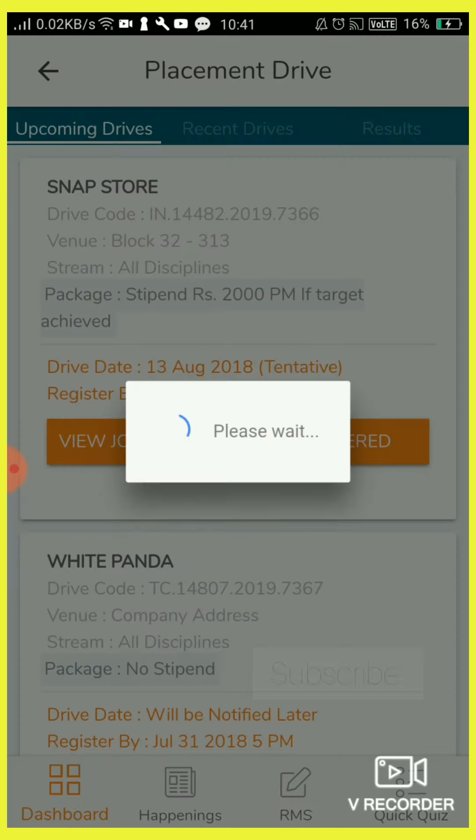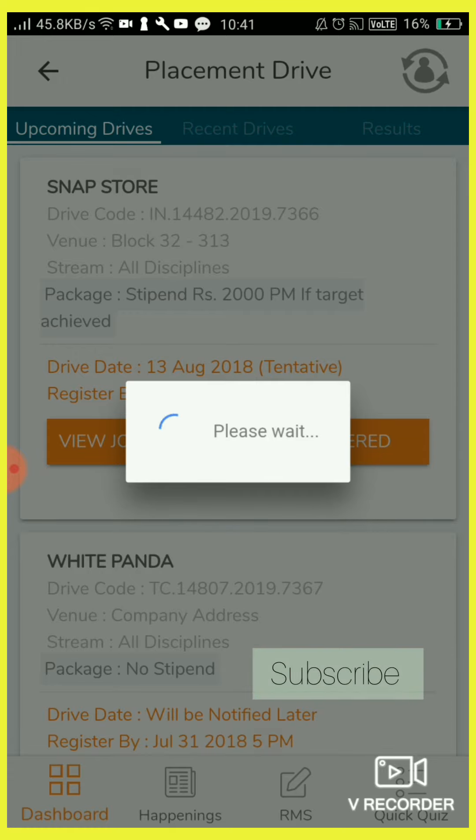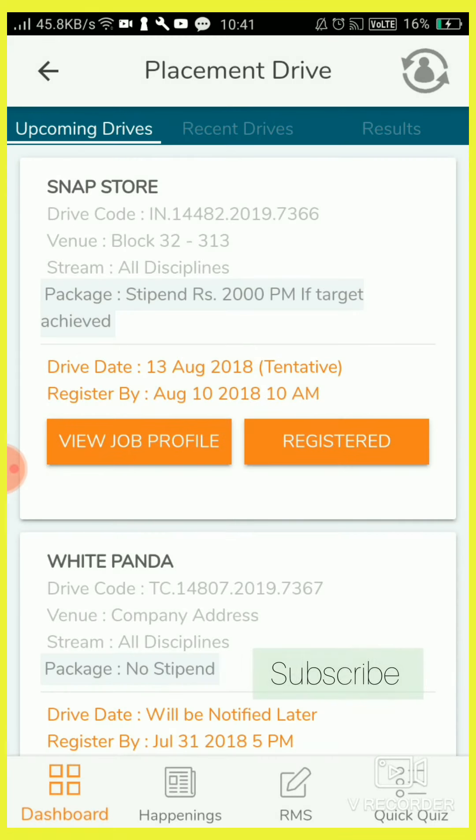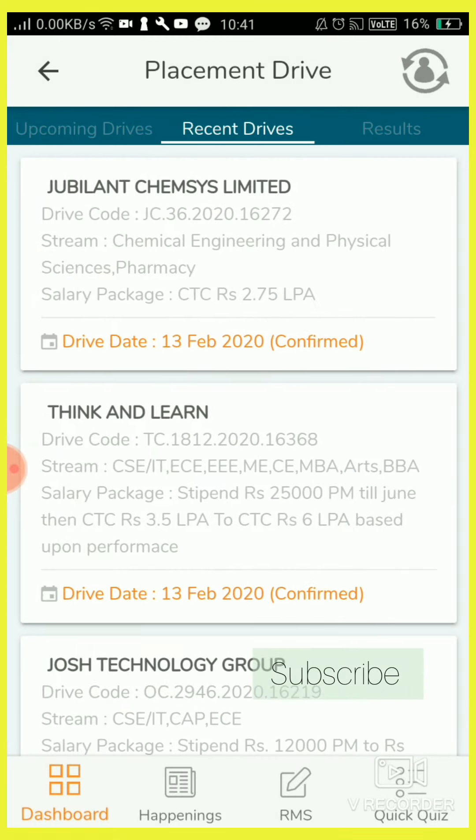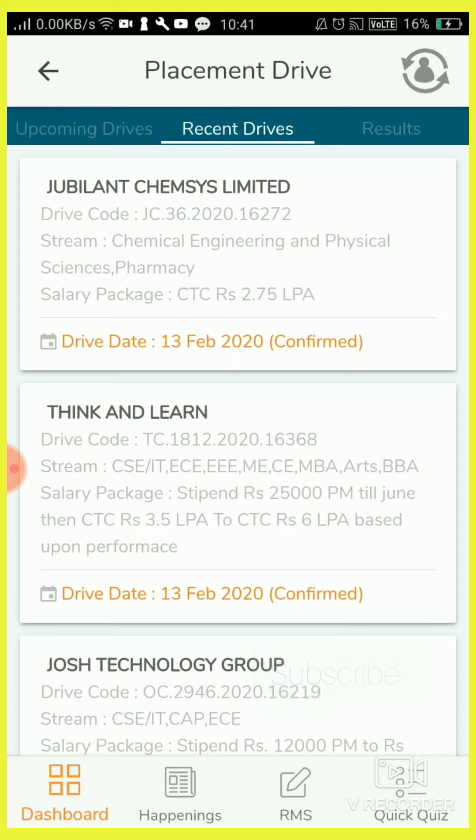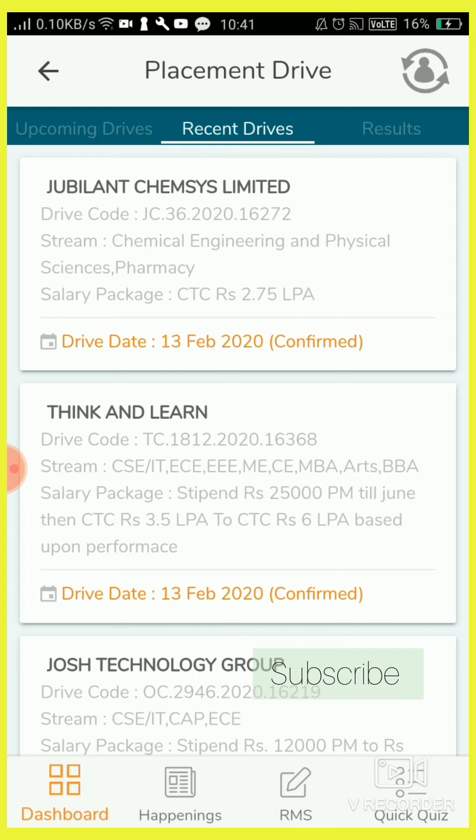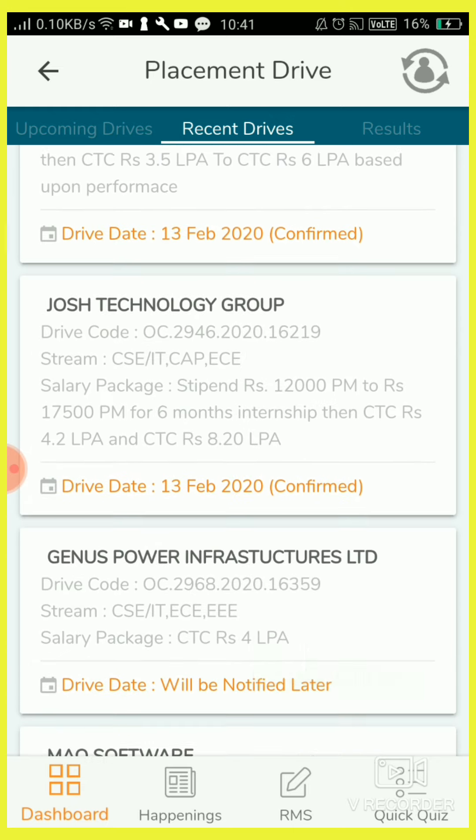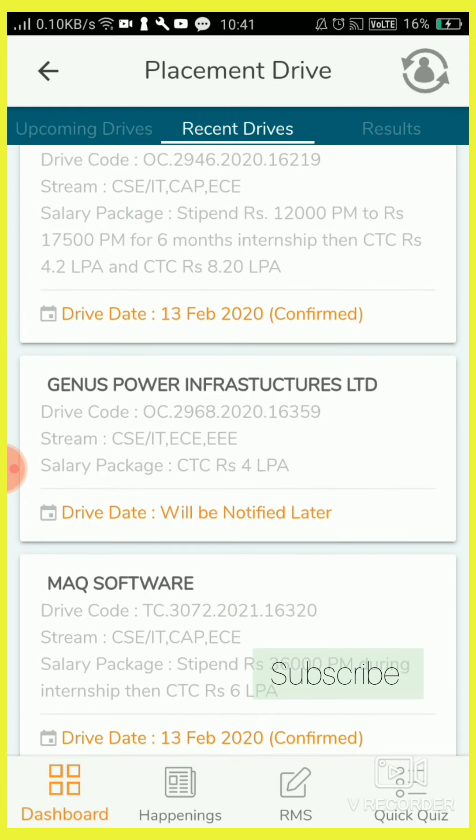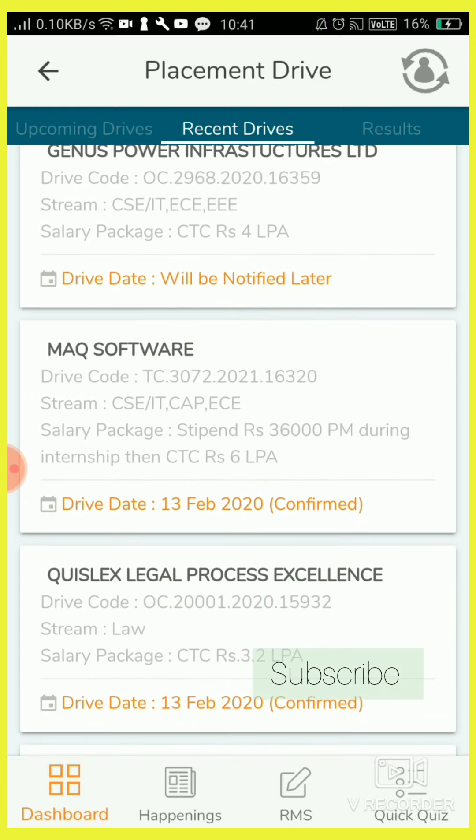Placement drive: if any placements, if any company coming to our university, recent drives will appear here. Jubilant. So each and every company will appear here.